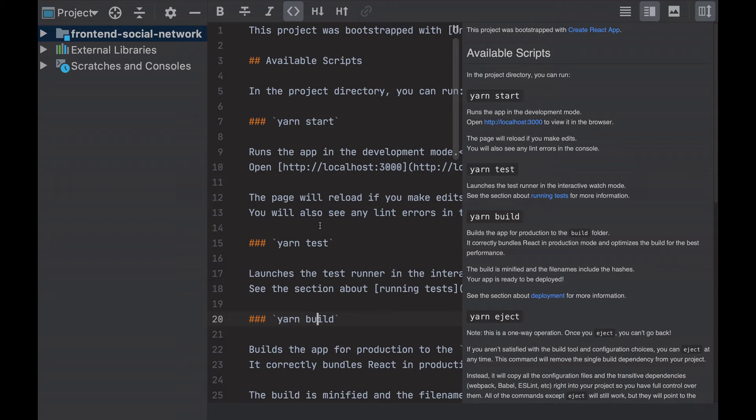First thing I see is the readme file which already has some documentation, where I can see the commands to run the application and the URL to view our application in the browser.